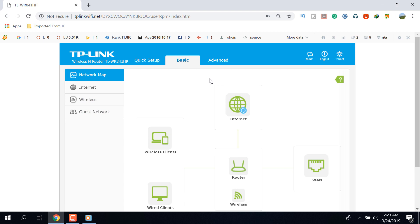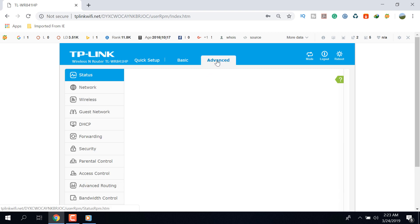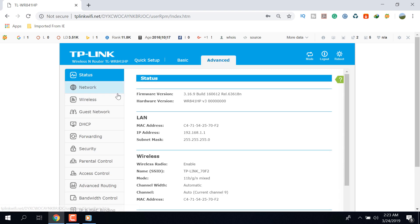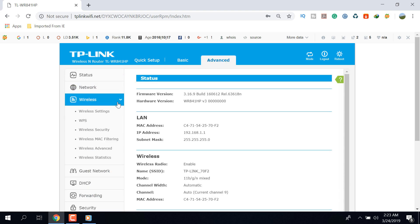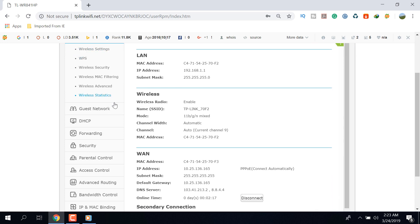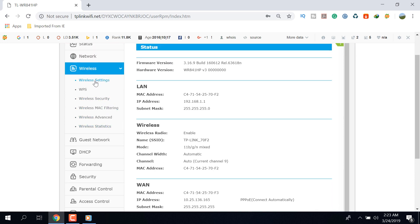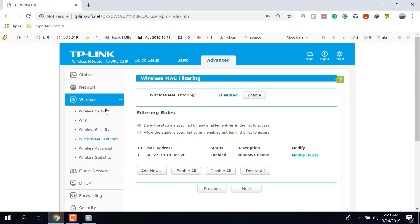After that, go to the Advanced option and then go to the Wireless option. In this Wireless option, you will find Wireless MAC Filtering and click on this option. Now you can see two options over here: Wireless MAC Filtering and Filtering Rules.